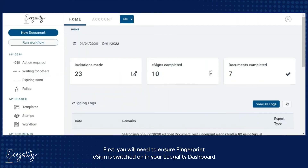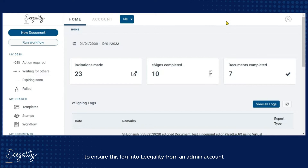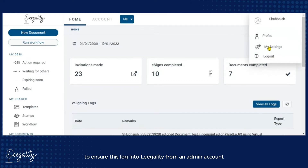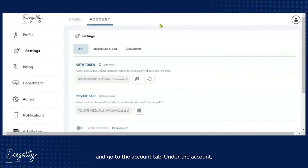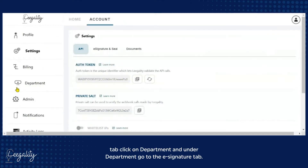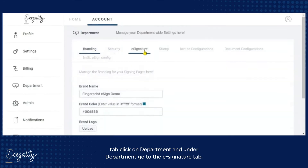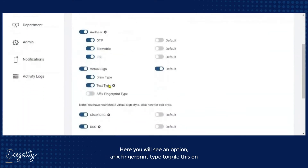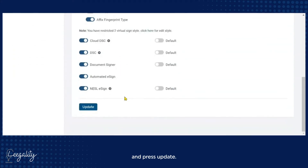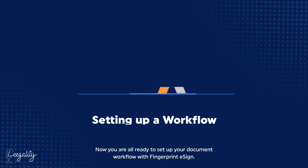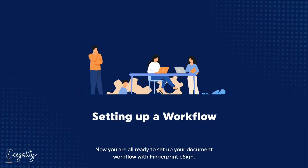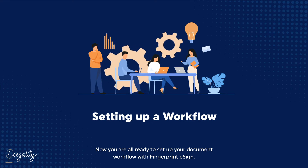First, you will need to ensure Fingerprint eSign is switched on in your Legality dashboard. To ensure this, login to Legality from an admin account and go to the Account tab. Under the Account tab, click on Department and under Department, go to the eSignature tab. Here you will see an option called Fixed Fingerprint Type. Toggle this on and press Update. Now you are all ready to set up your document workflow with Fingerprint eSign.